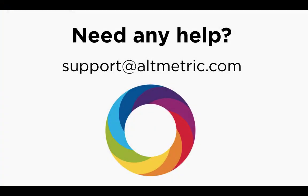This has been a quick guided tour of the Altmetric Explorer free librarian tool. If you have any additional questions, please reach out to us at support at altmetric.com.